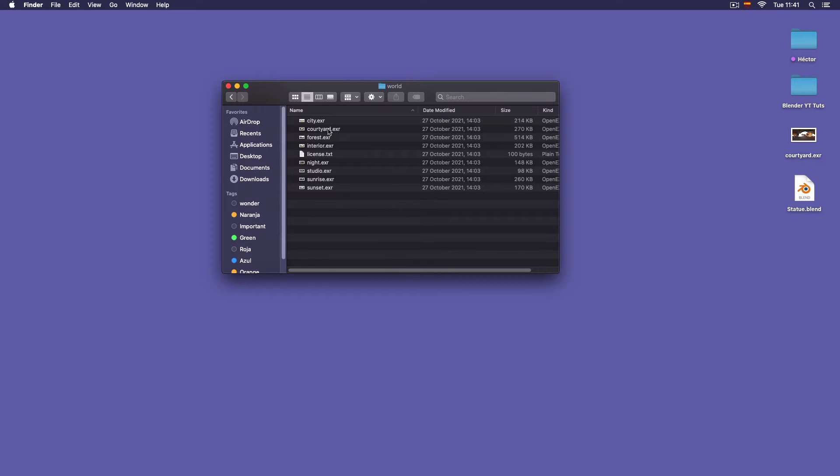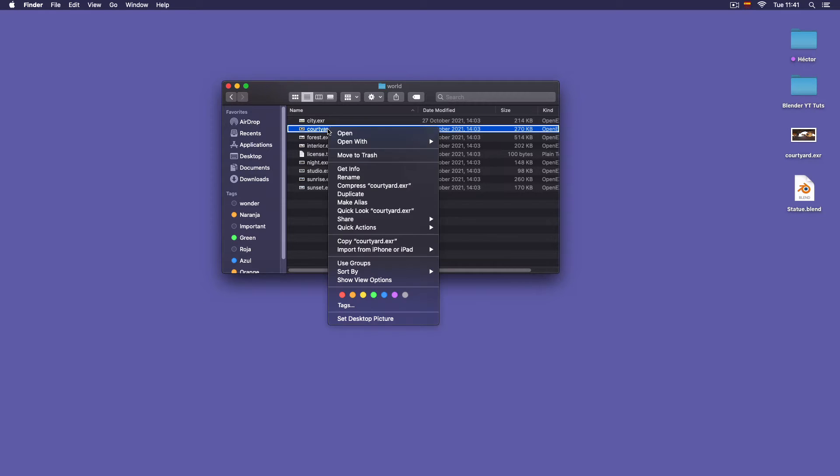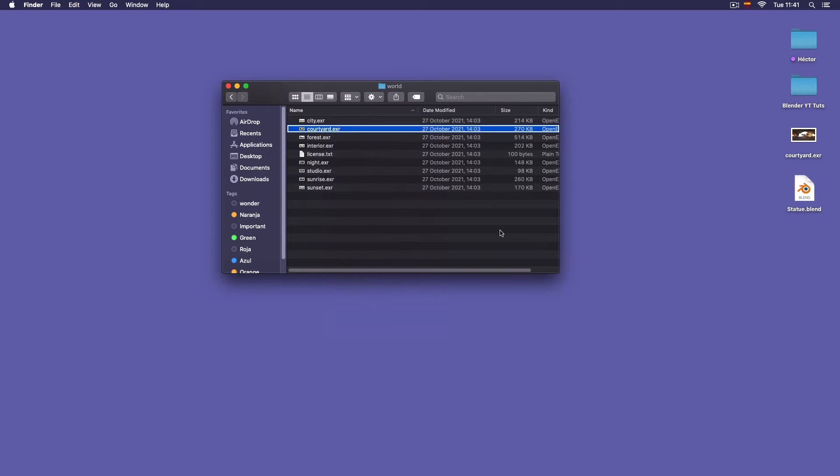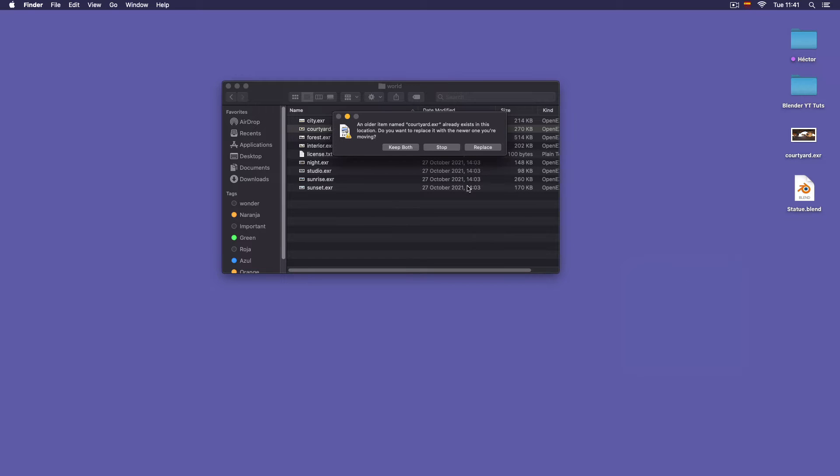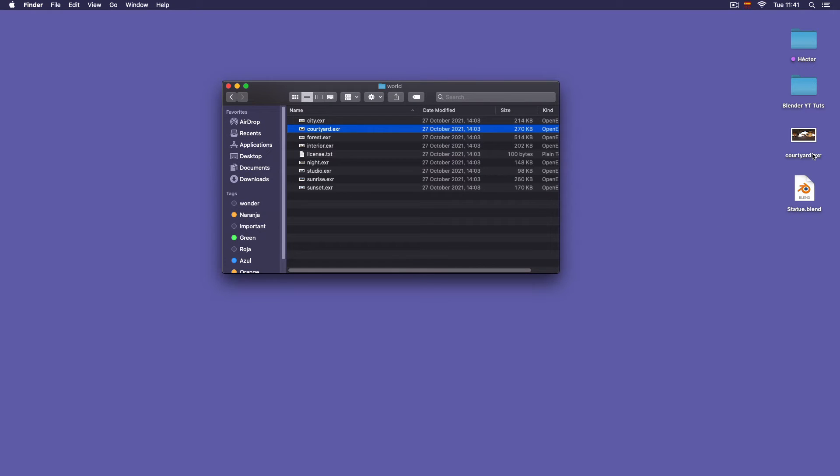So I will select this courtyard, I will right click and click copy, and then I come to my desktop, right click and click paste. That's the way you access these files.